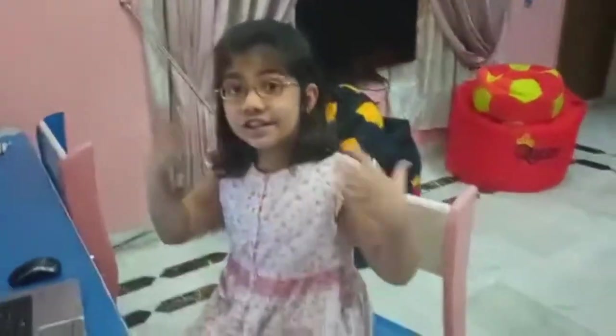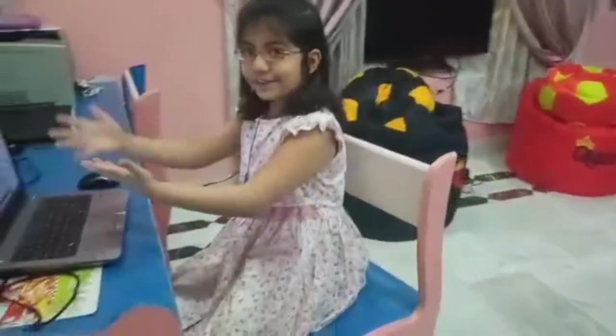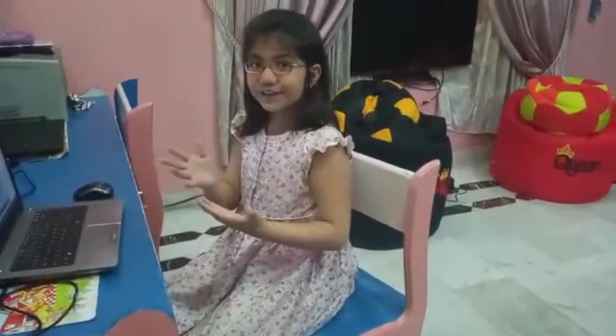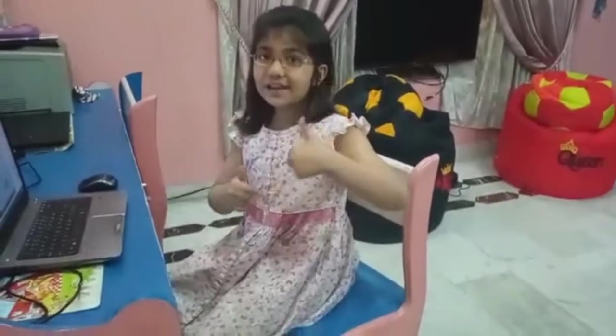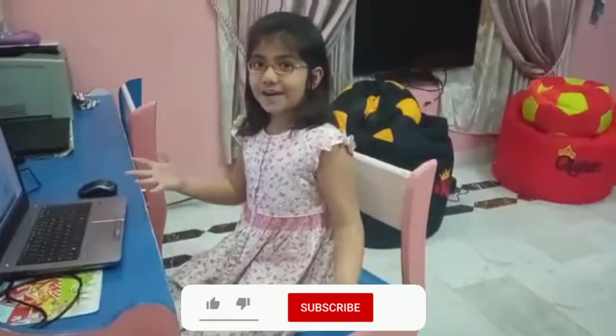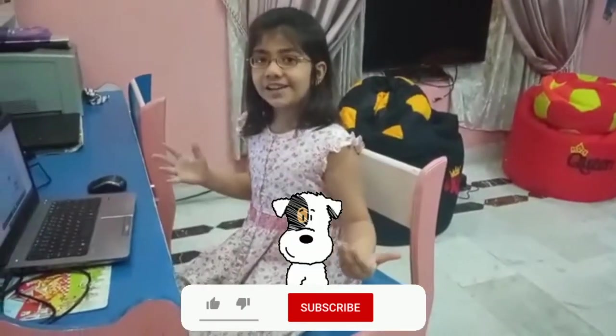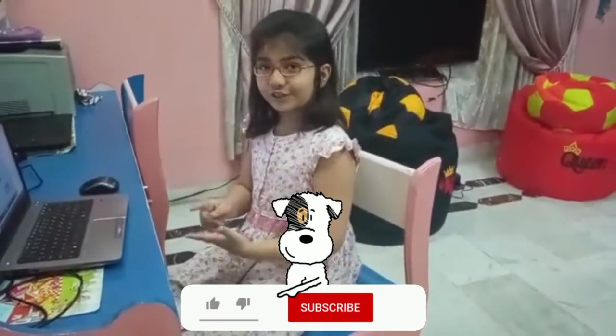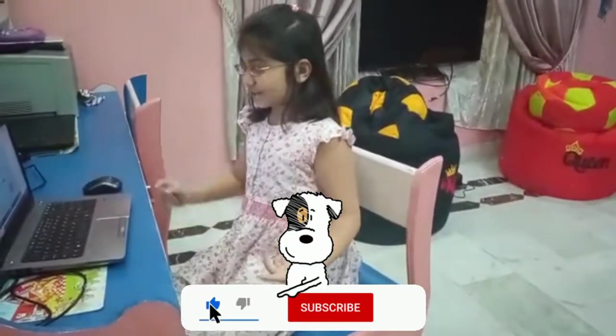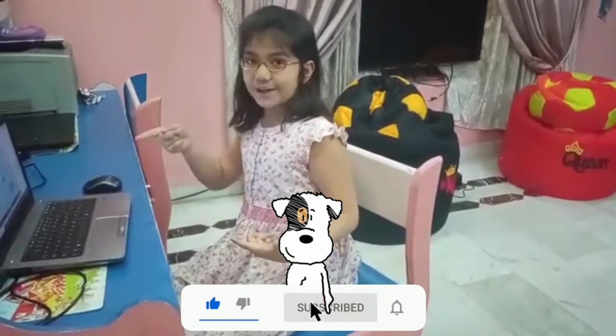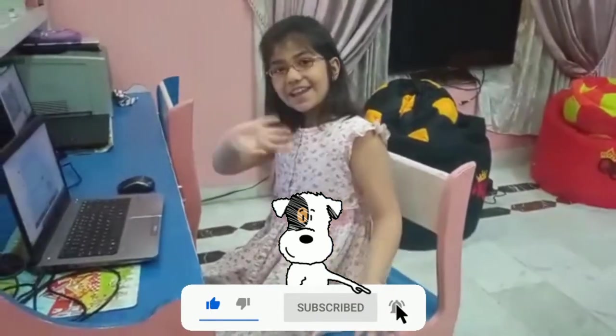Okay guys, I hope you liked this video and my circuit. Please like and subscribe to my channel, and also find me on Facebook. Try this game out — bye!